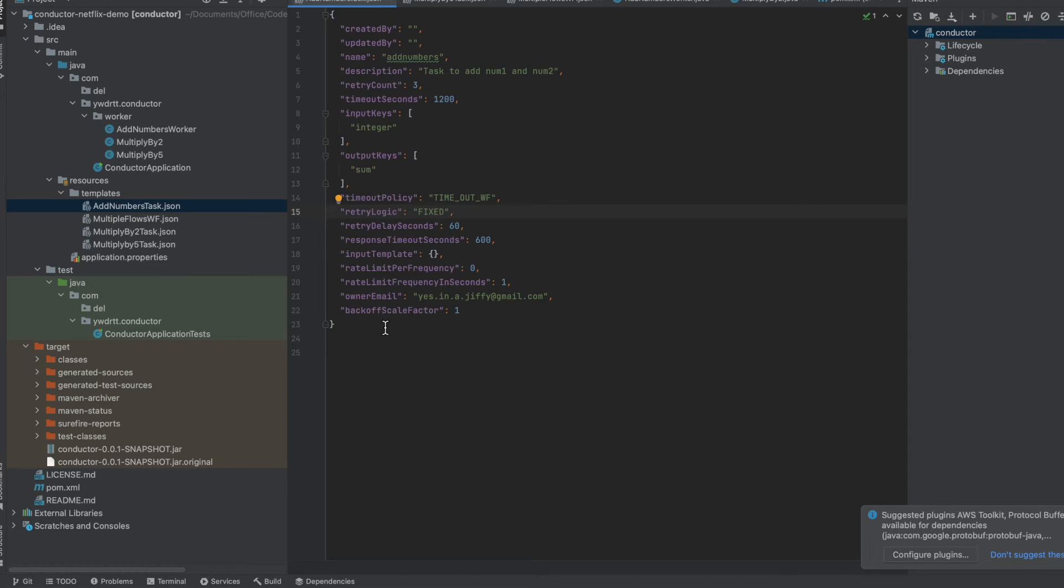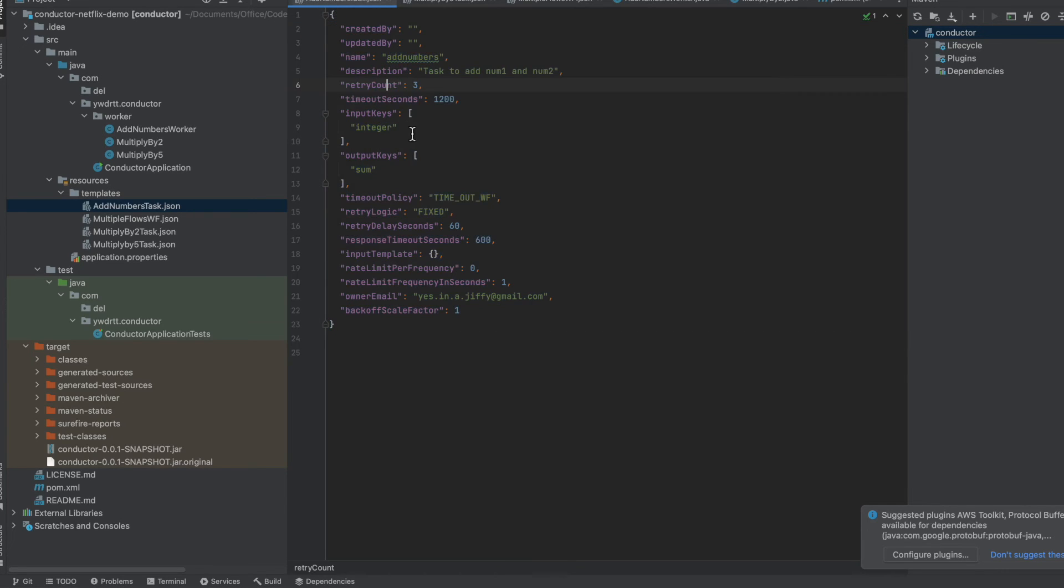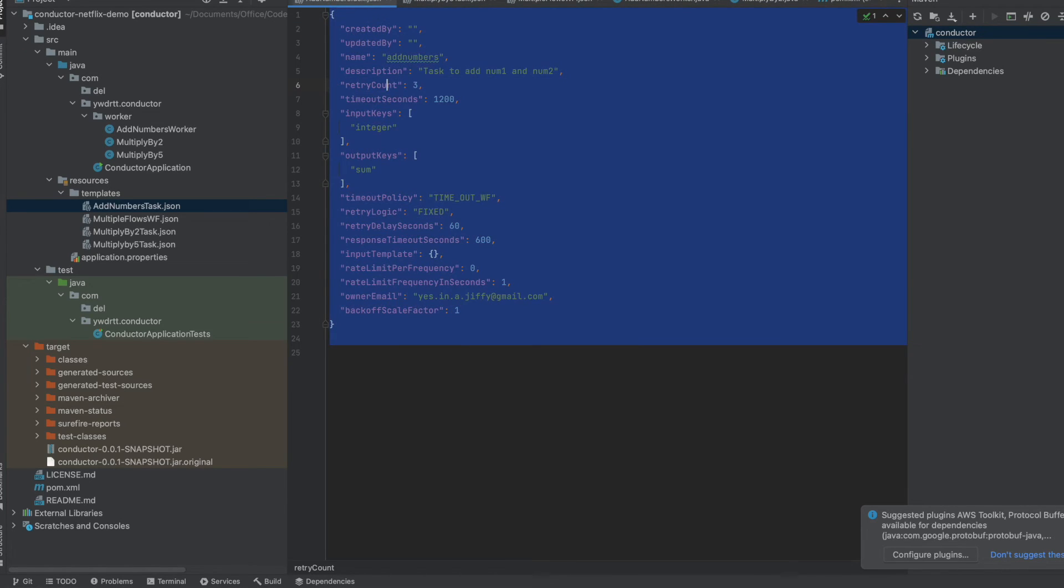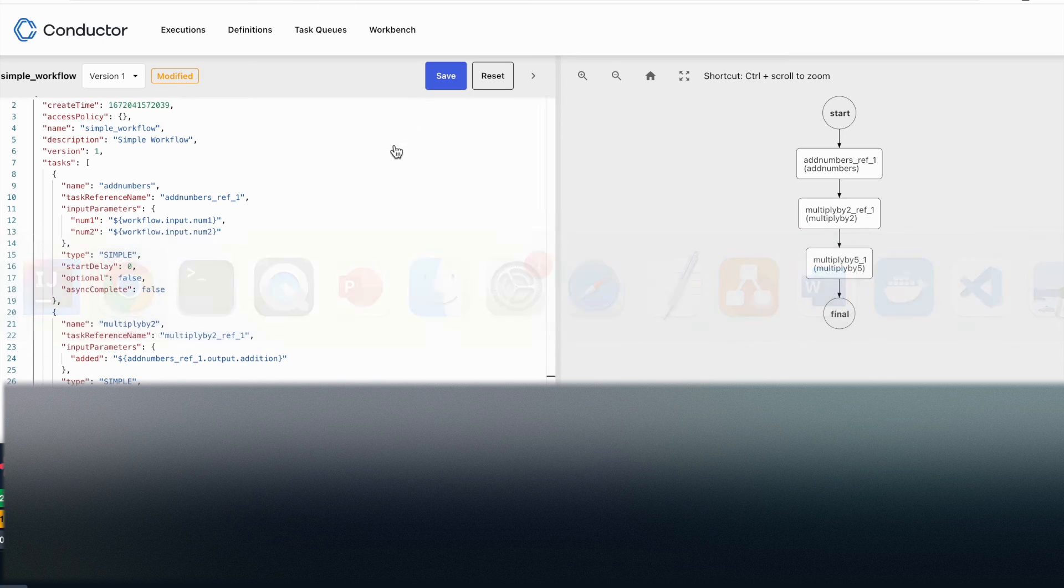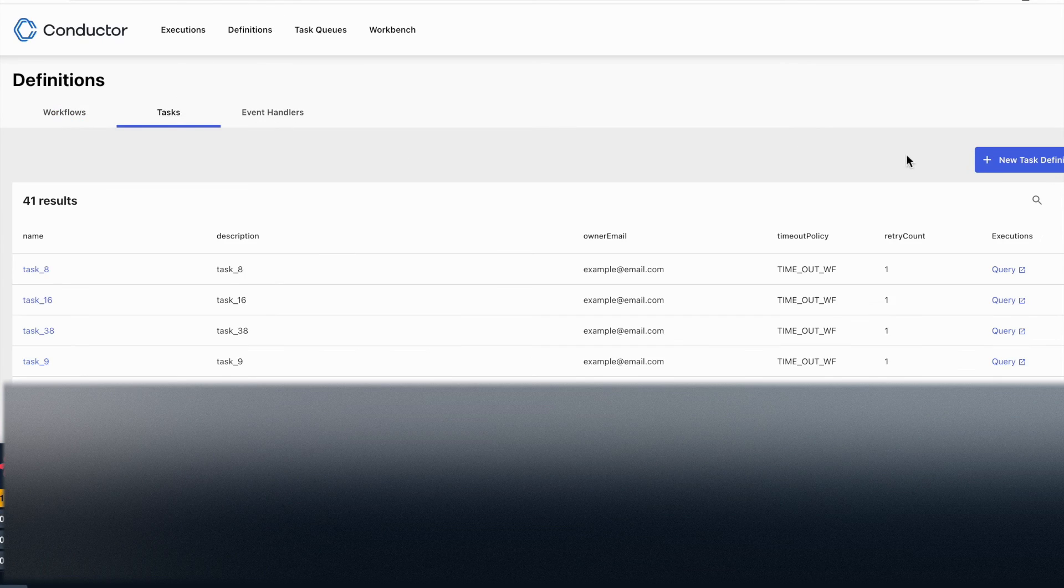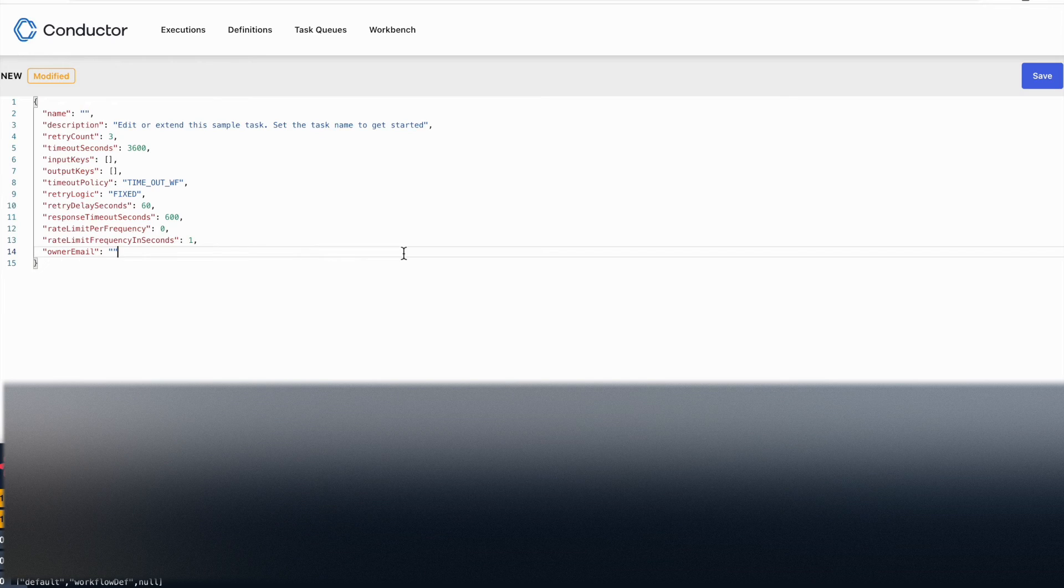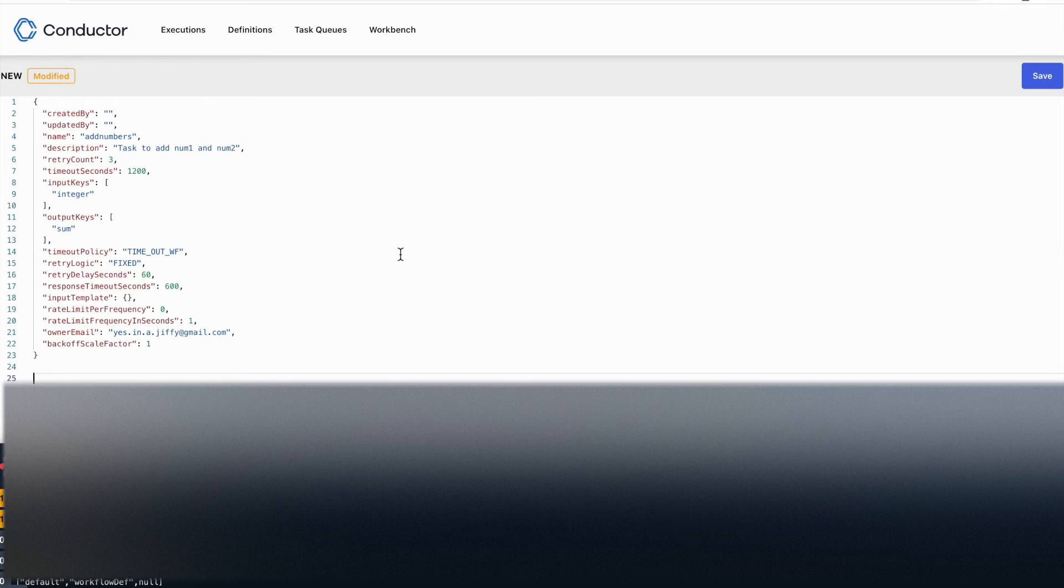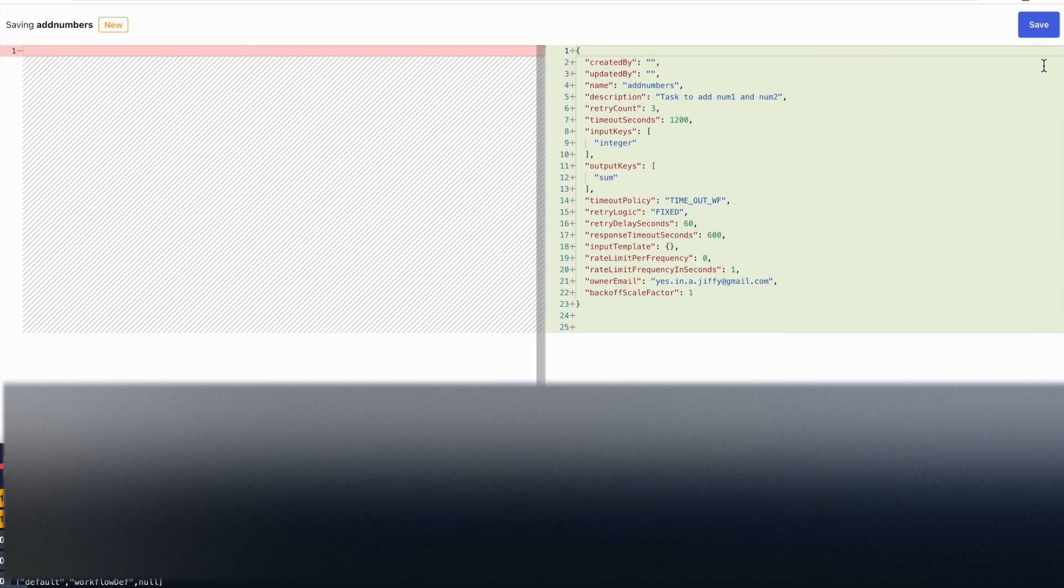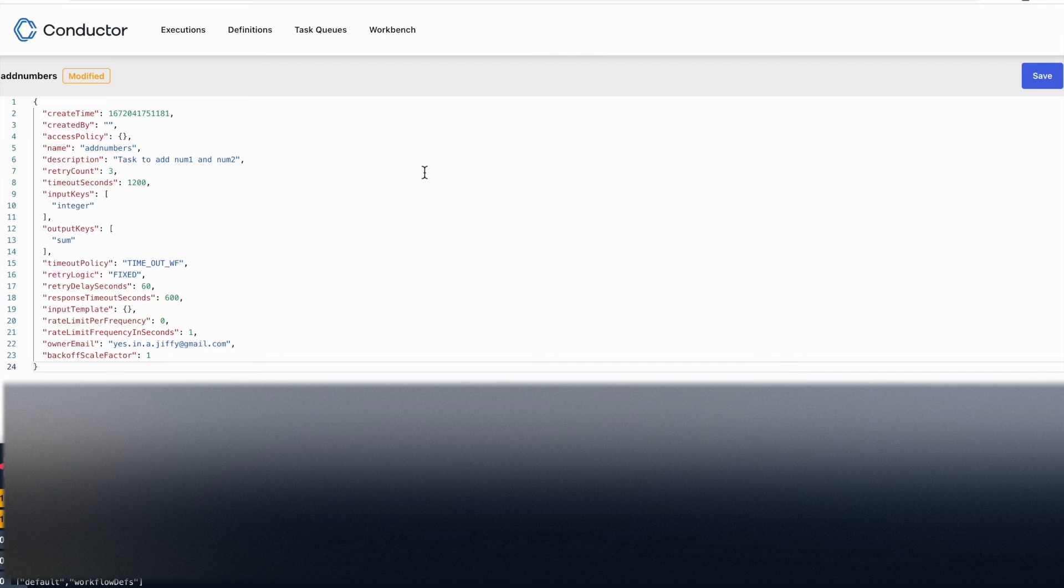How we can do that? Just copy this and again go to the UI. You can use the REST service which is available, or you can go to the definitions, you can go to task and just add it here and save. So now what I'm going to do is I'm going to execute this workflow which we just created with the name simple_workflow.